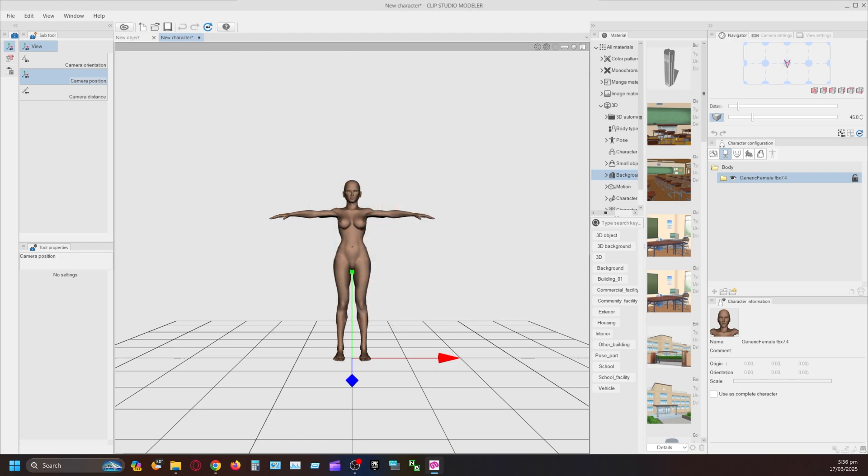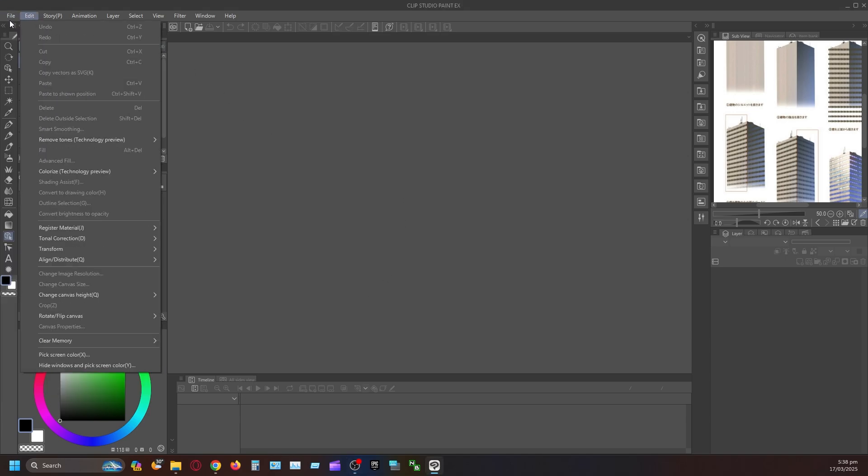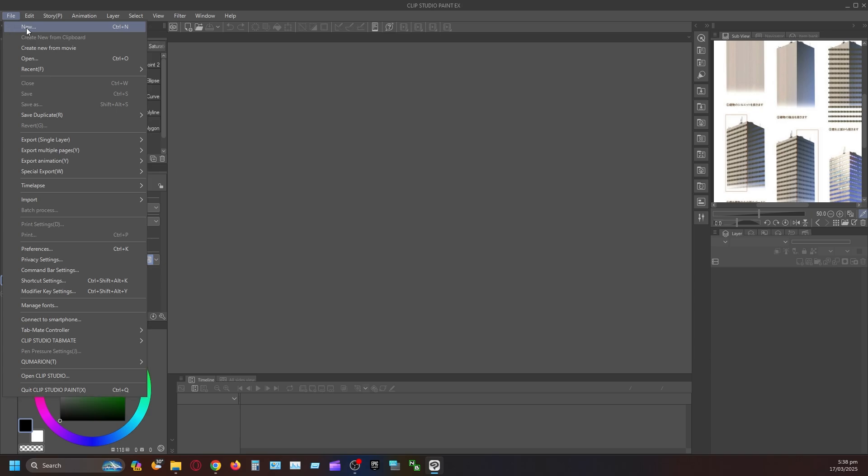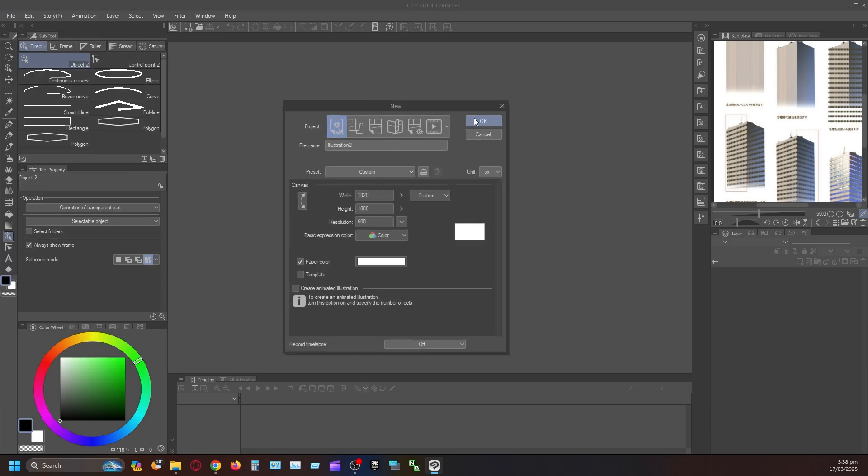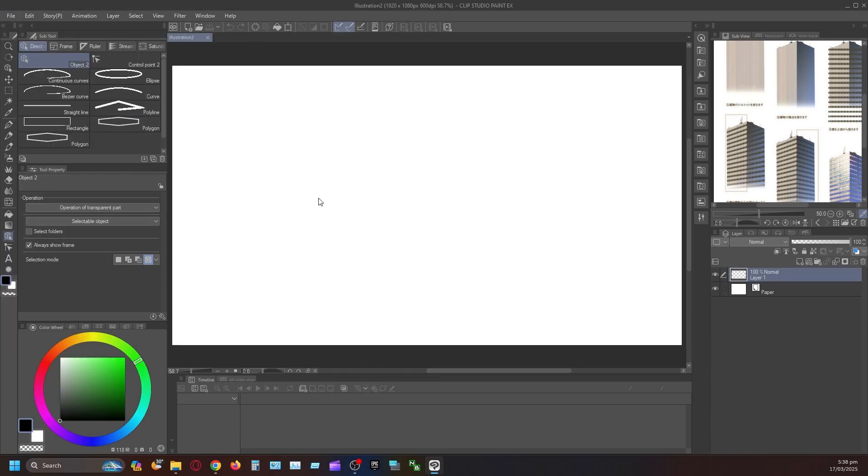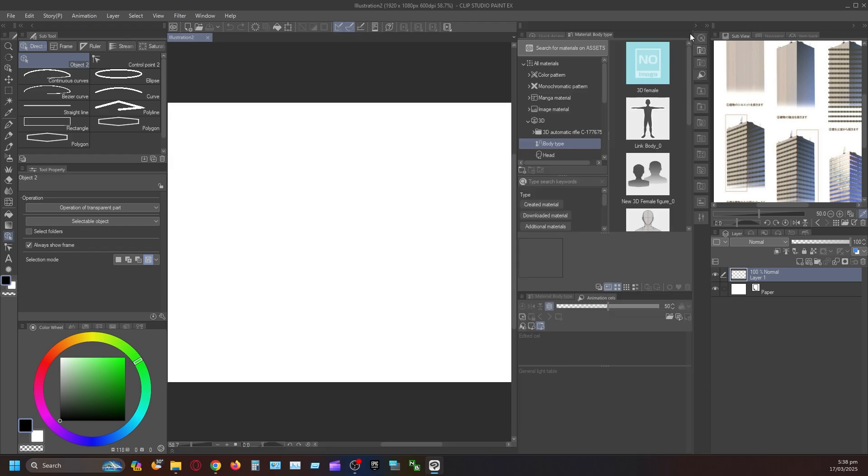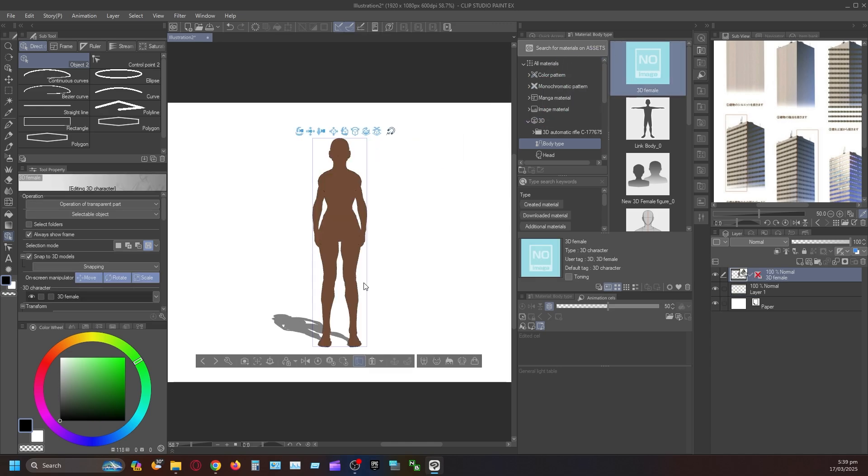Alright, we'll be moving on to Clip Studio now. Now that we are in Clip Studio, we are going to open up a new file. We are in here now. Close that. We are going to open up, and there it is, 3D female. Going to grab that, drag that in. And this will come up here. But we don't want that.